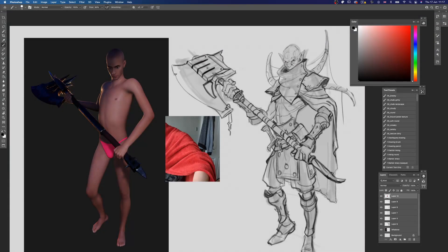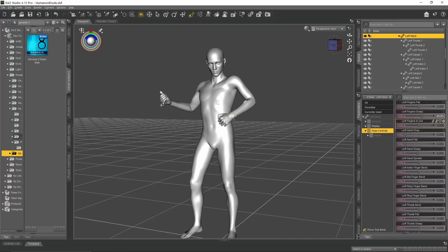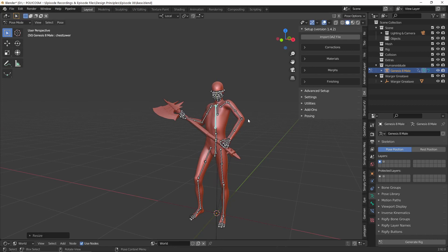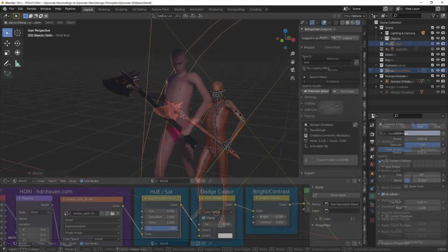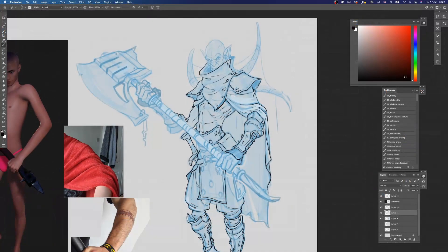Hey everyone, welcome back to Polycosm. We got a Design Principles episode today on creating 3D anatomy reference for a stylized character design. We'll be working with DAS 3D and Blender to create a reference model with exaggerated and stylized proportions while maintaining a believable anatomy. Once we lock that down, we'll set some lights to get some lighting reference as well. Then we'll jump into Photoshop to sketch and finalize our design. Let's get started.